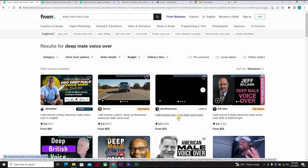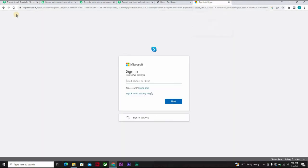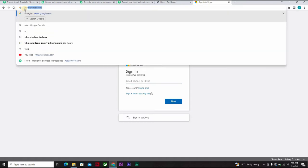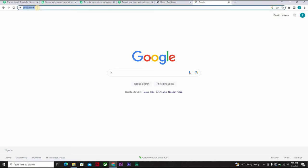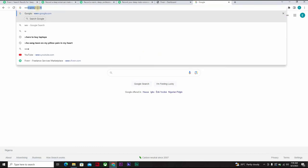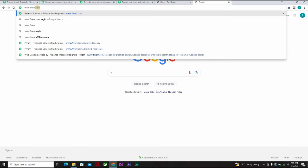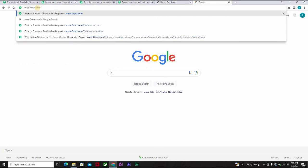Now let's open a new Google page. Okay, now what you want to do is type www.fiverr.com forward slash and just leave it like this.